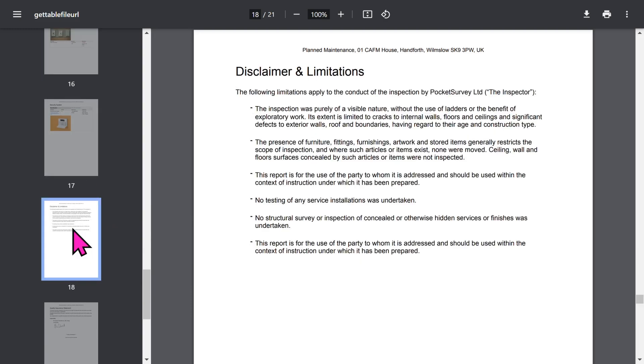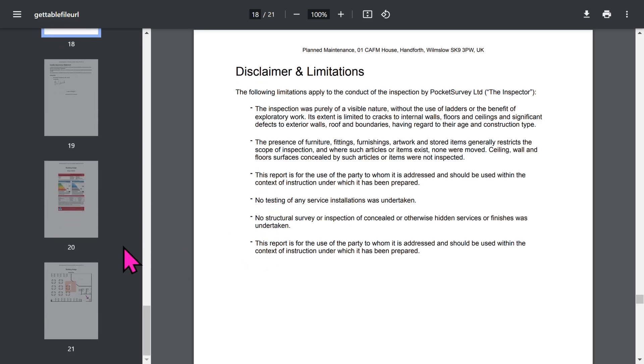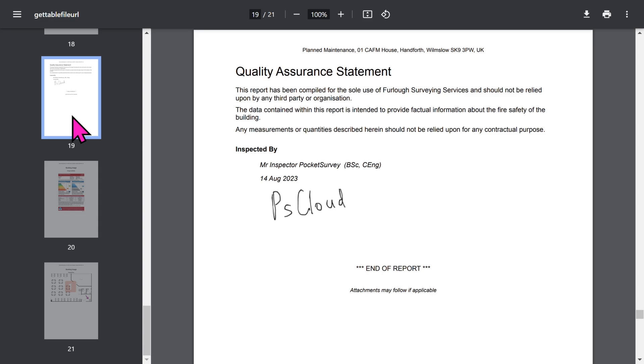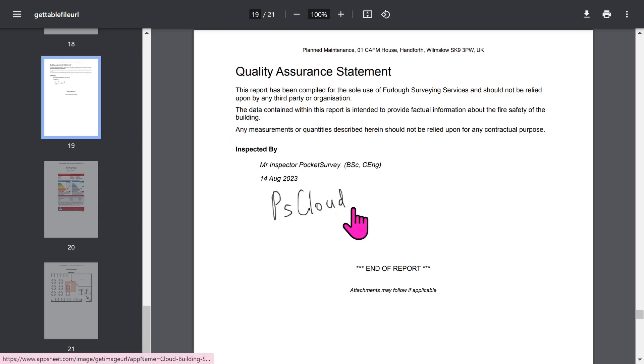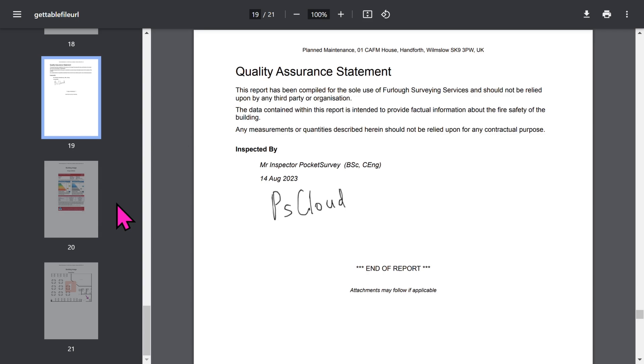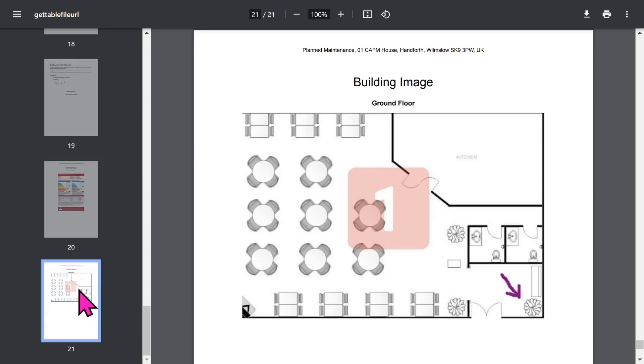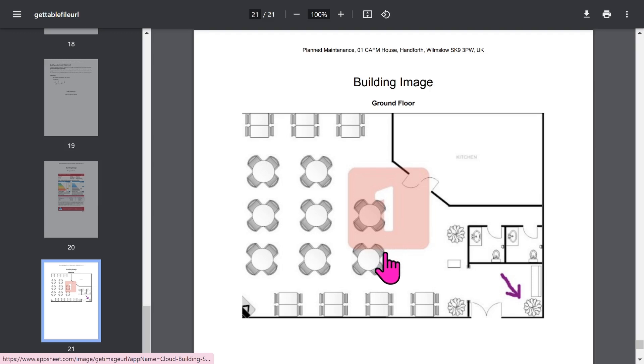You've got your disclaimer and limitations section. Bear in mind that all these phrases in your report can be set up within the app to customize it to your needs. The quality assurance statement will show the inspector's signature, and if you've chosen to use quality checkers, their details as well. At the end you have your floor plans and any additional building images you've included in your report.